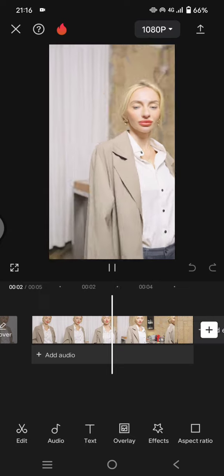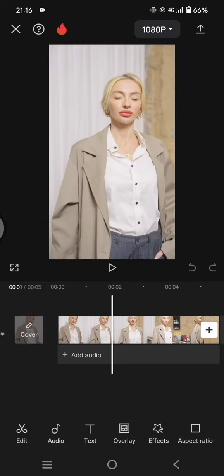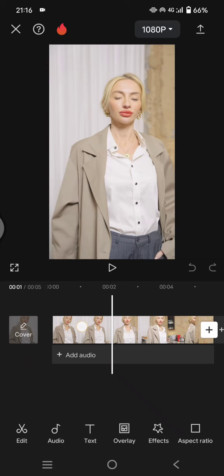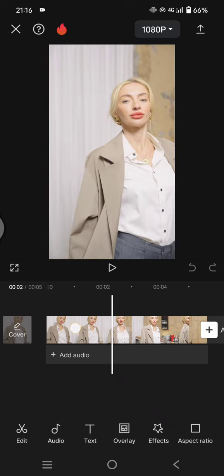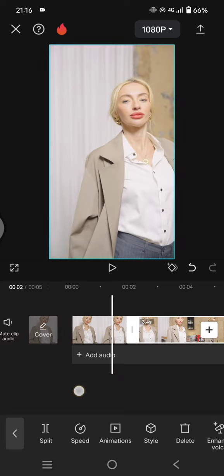it into CapCut like this and split the video into two. I'm going to split it here. Okay, click